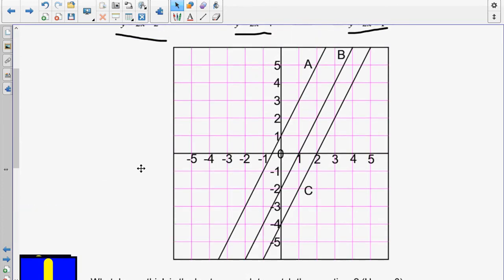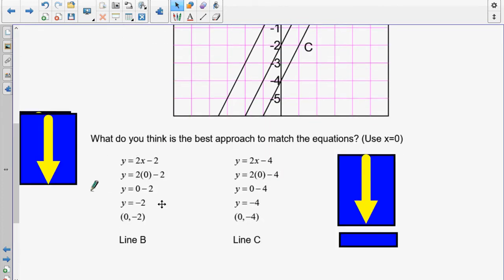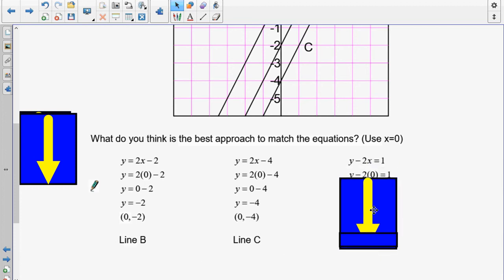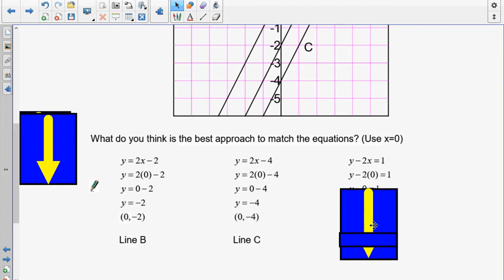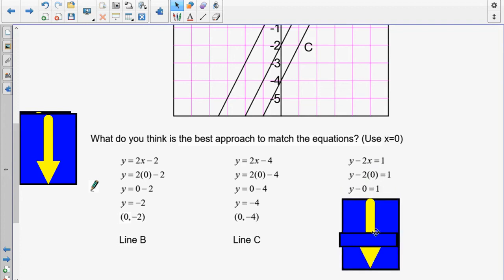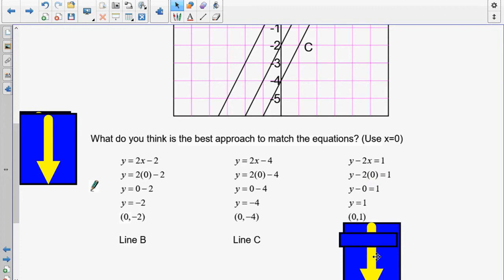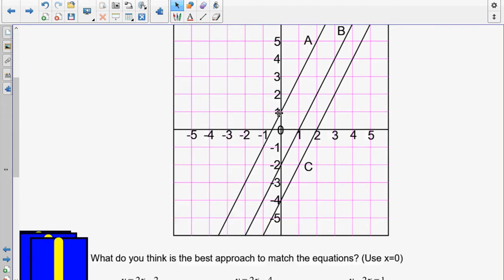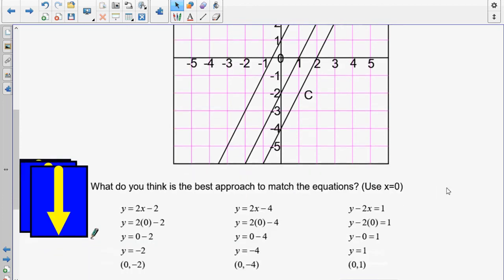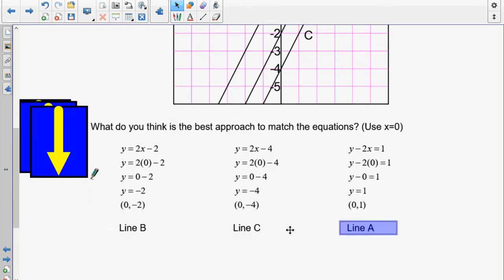Now we could just assume the remaining equation is line A, but that would cost you marks for not showing work. So here's the third equation — put in 0. 2 times 0 is 0, and a number take away 0 is still that number, so my coordinate pair is (0, 1). Going up here, (0, 1) is there — so line A is confirmed for this equation.